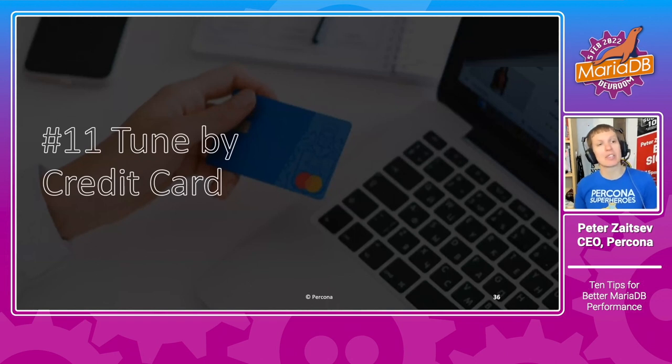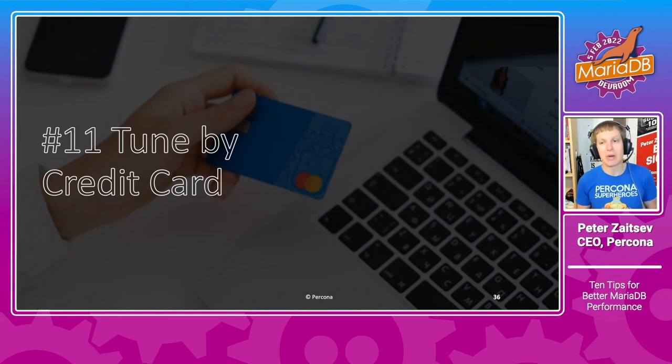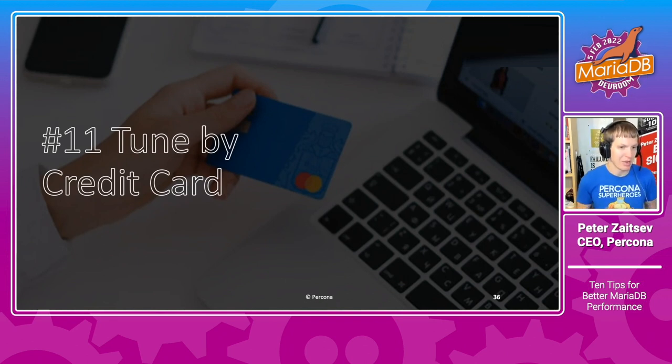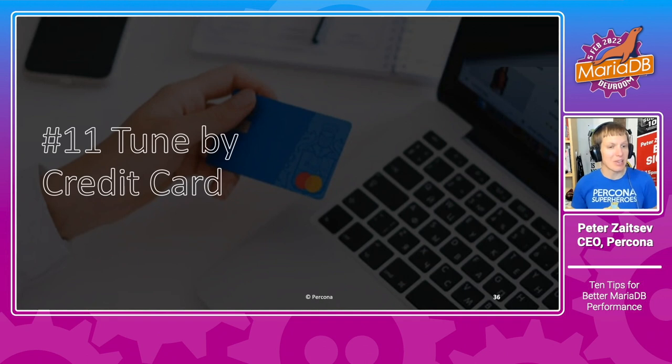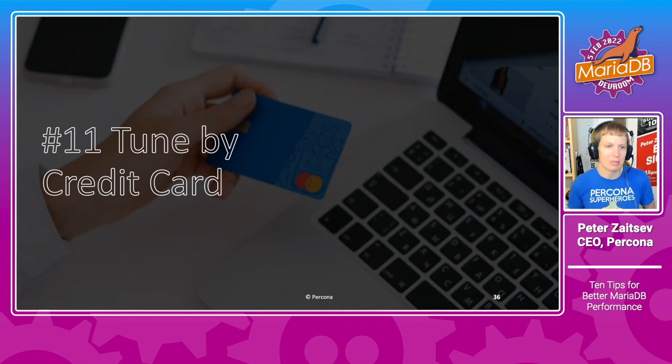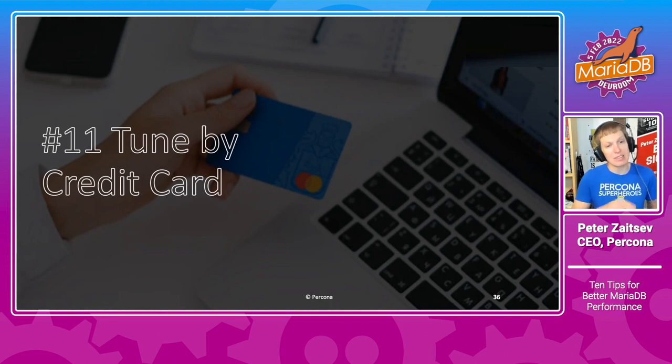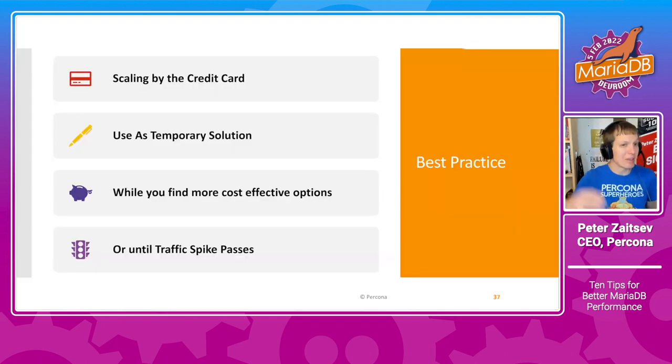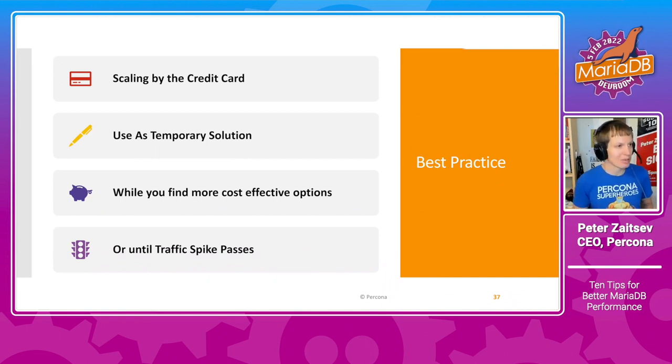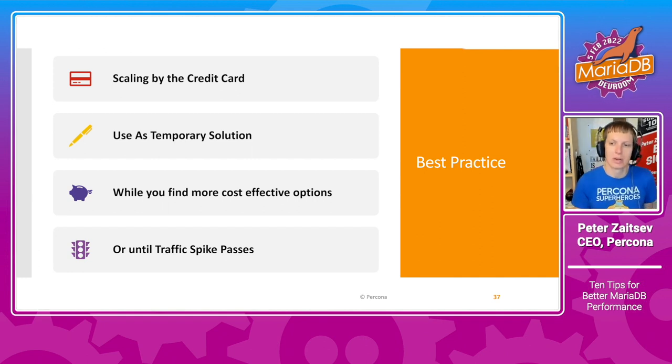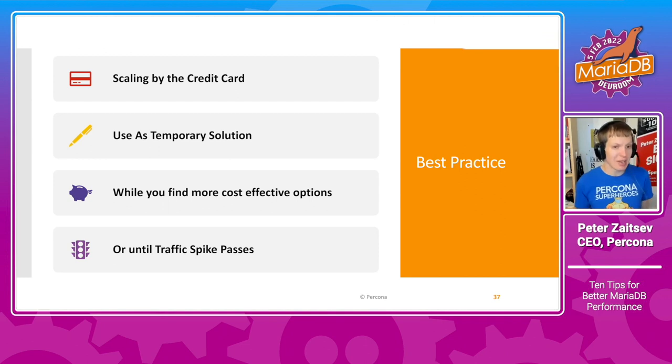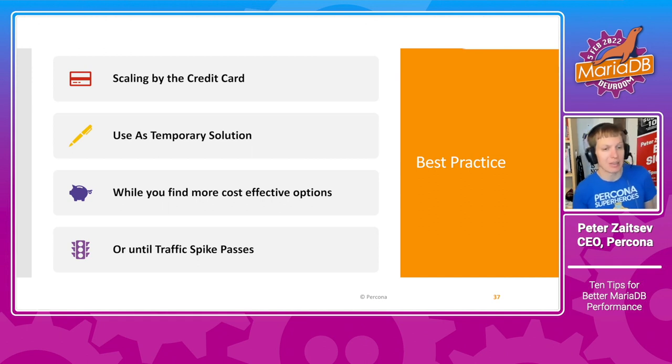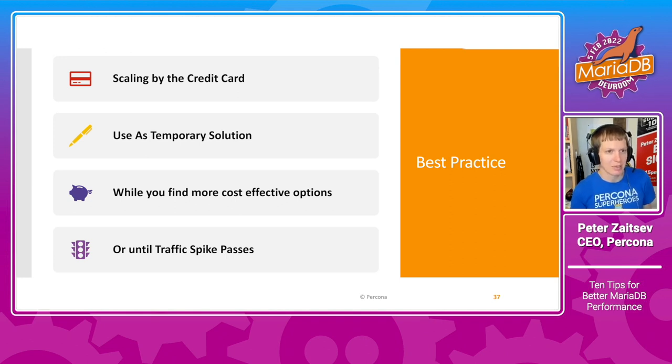And now I will cheat again and give you another advice, number 11, to tune by credit card if you have to. Actually, in many environments, especially in the cloud, if you have unusual traffic spike or performance problems, it is actually maybe a good idea to say, let us for now increase the instance size and use it as a temporary solution until we can find what is the root cause. Or in certain cases, when you have a temporary traffic spike, you just can do it temporarily, and then scale back to your normal instance size.